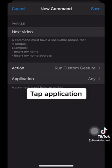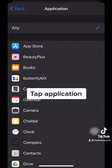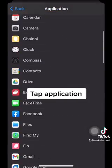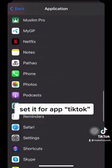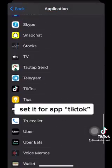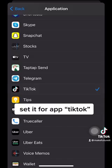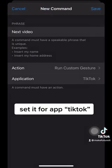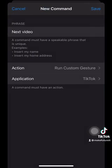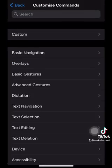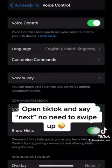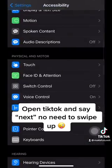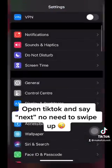Tap Application and set it for the TikTok app. Now open TikTok and say 'Next' — no need to swipe up.